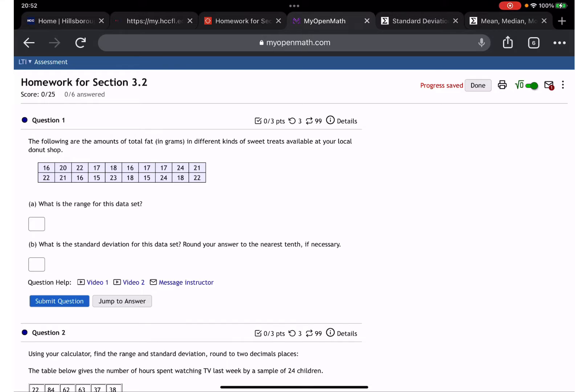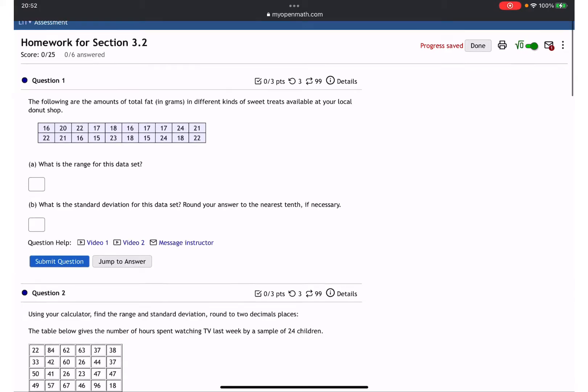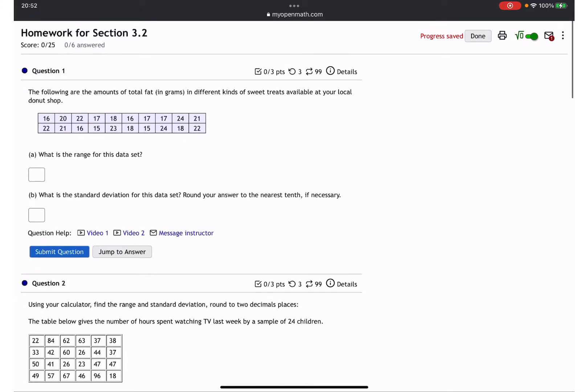Homework 3.2: the following are the amount of total fat in grams in different kinds of sweet treats available at your local donut shop. It's a table — what is the range?